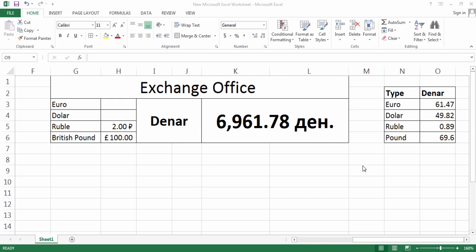Hi everyone, welcome to Excel tutorial. Today we will talk about absolute and relative references and formulas. Before we do that, I would like to show you how to make an exchange office using these formulas in a worksheet.